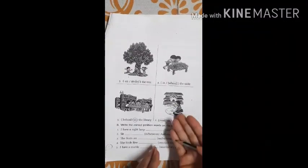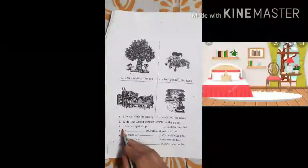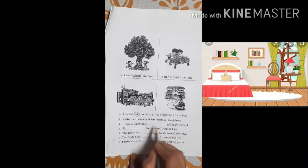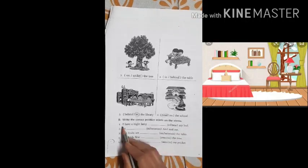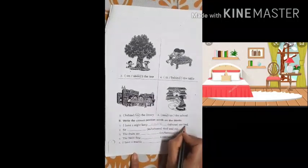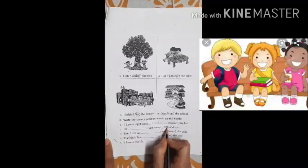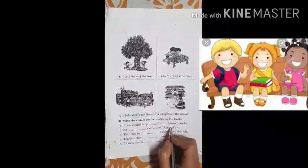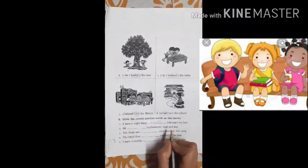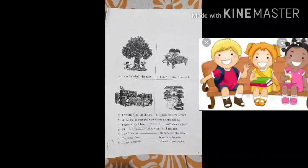After this we will do fill in the blanks — write the correct position words in the blanks. The first is: I have a night lamp near my bed. Next is: Sit dash — in or between — Anil and me. So there are two kids, Anil and me, and somebody is telling them to sit between us. So 'between' is the correct answer.